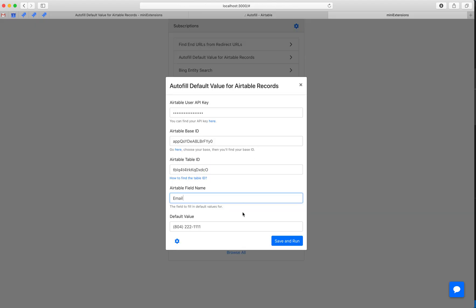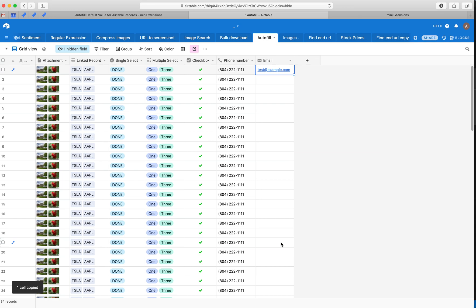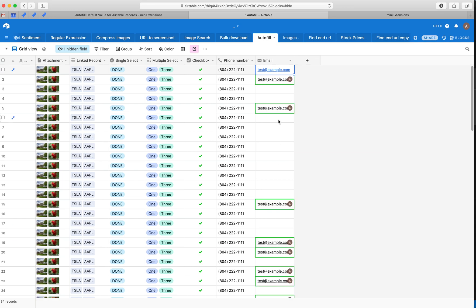All right, okay, so as you can see, it fills up all the default values.